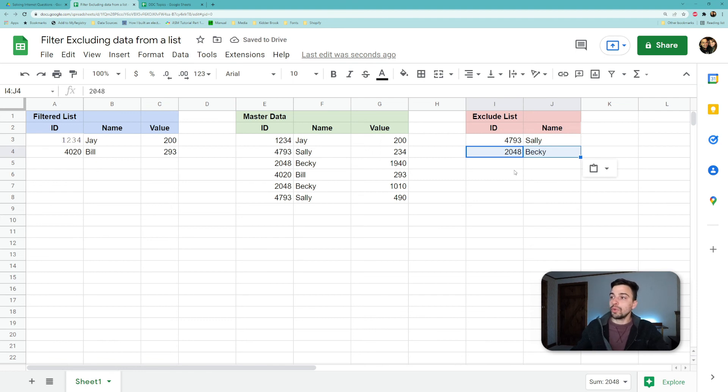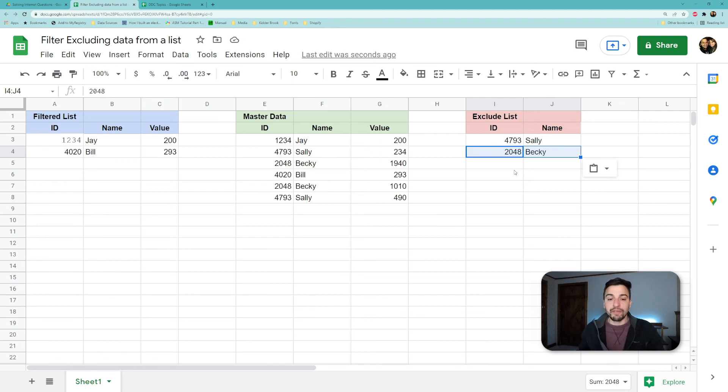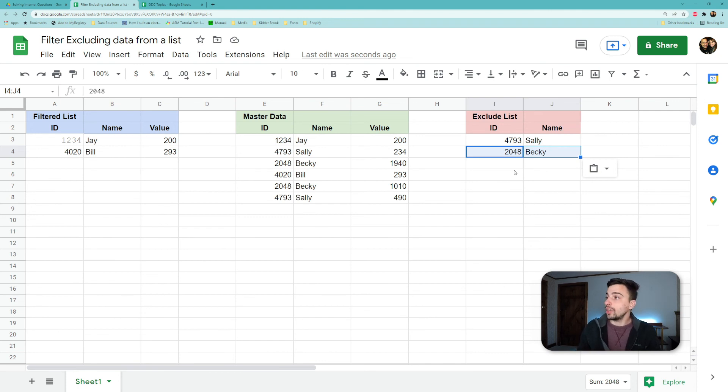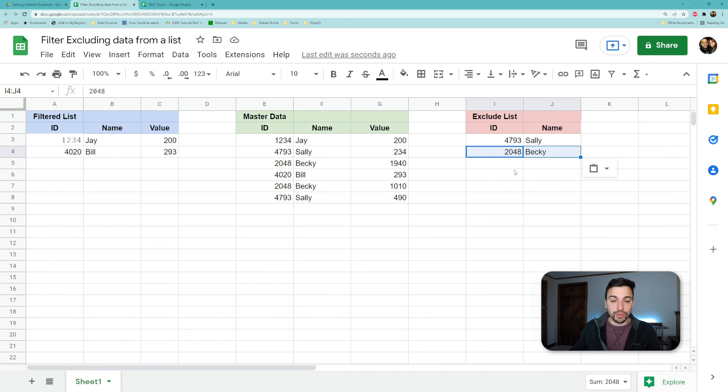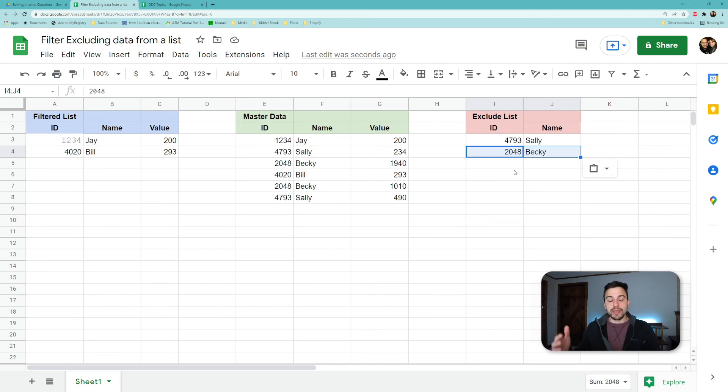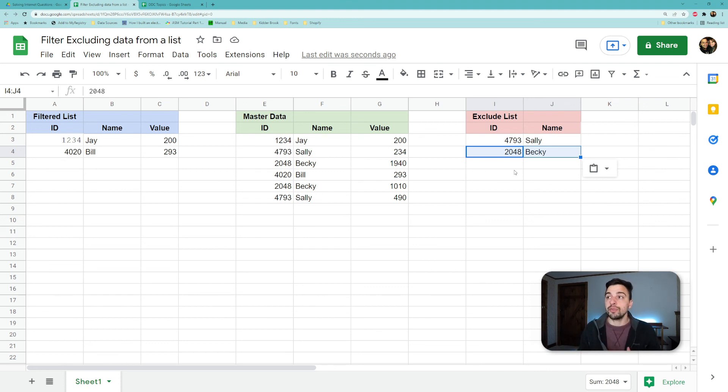Now we're down to the only two people that were in that list. So you have a dynamic way of now just managing your master data with your exclude list. And you can add as many things as you want to that list rather than having to hard code it into your filter function.